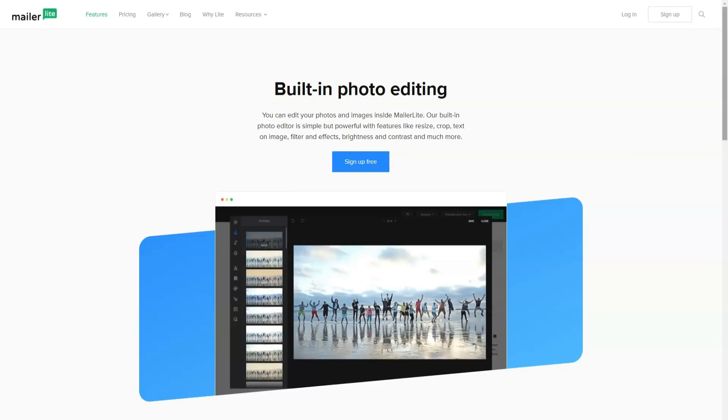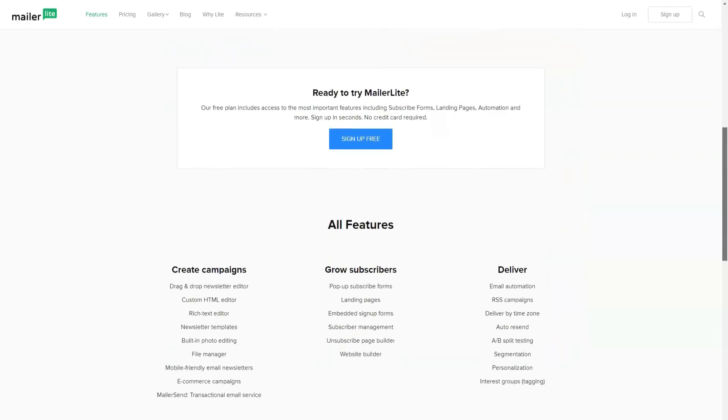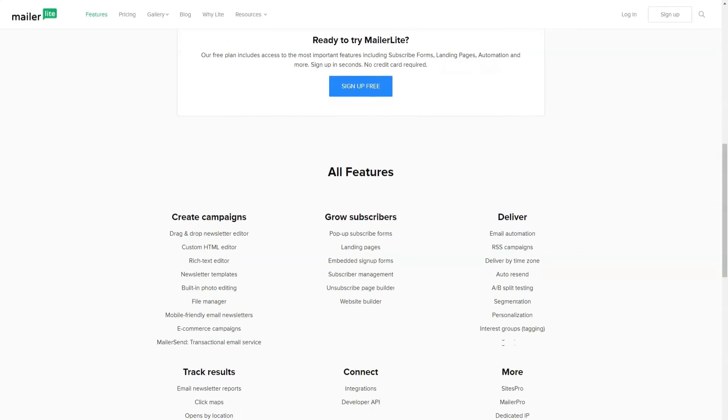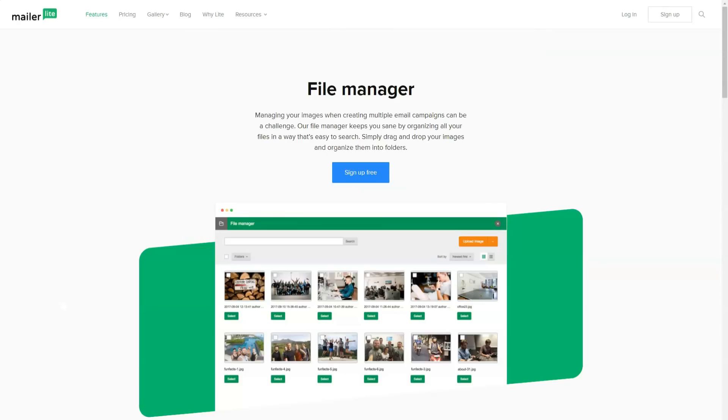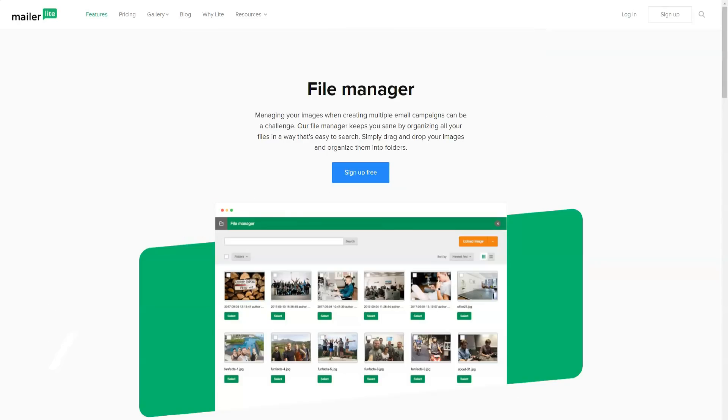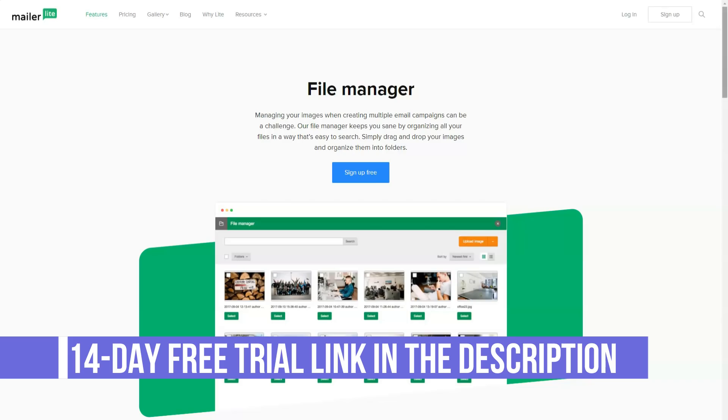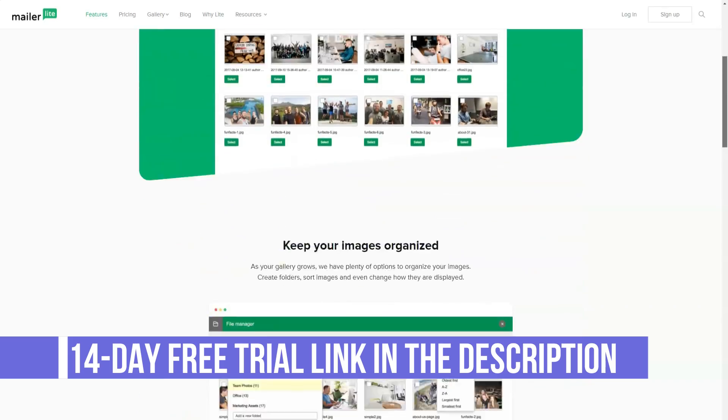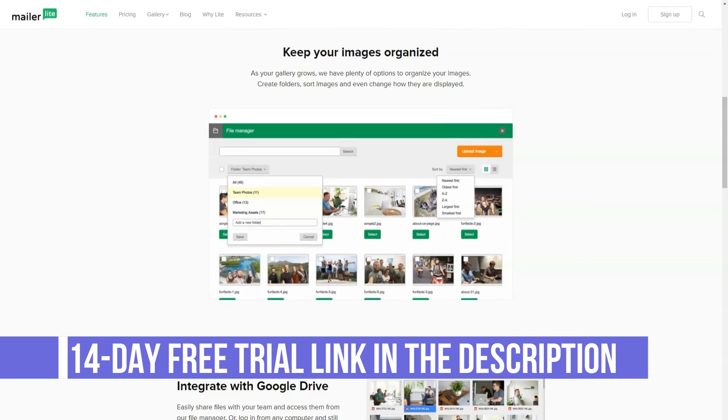The relatively low price of the basic package in MailerLite is explained by the simplicity of the service, the absence of excessive technical costs, and payment only for services without a significant commercial margin. And all this is provided by a small team of six people.